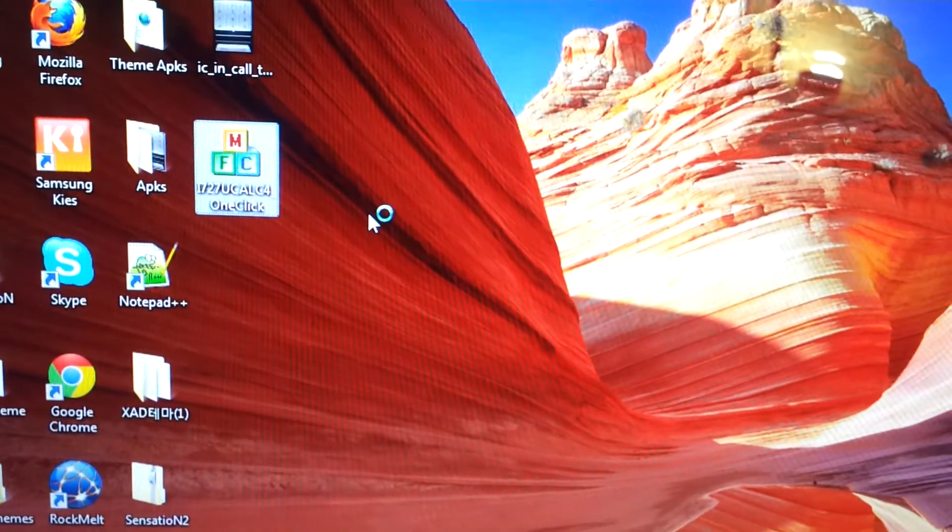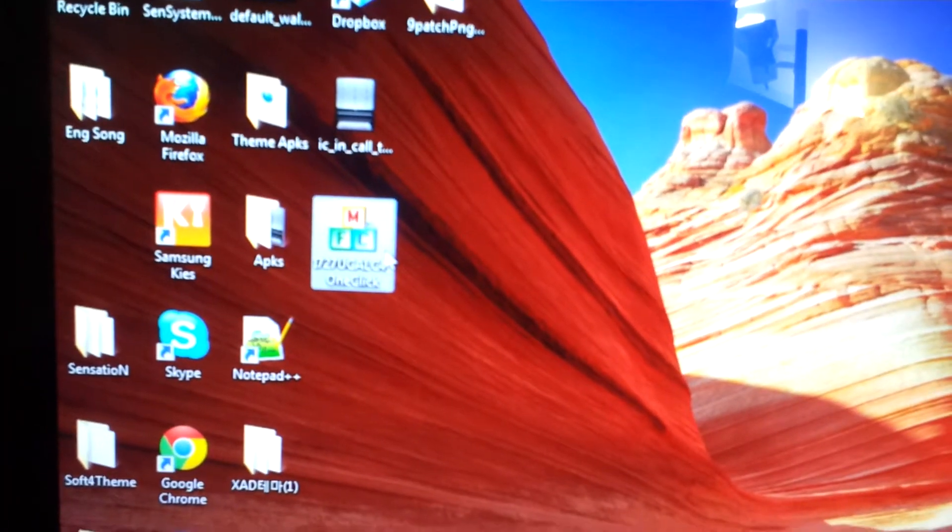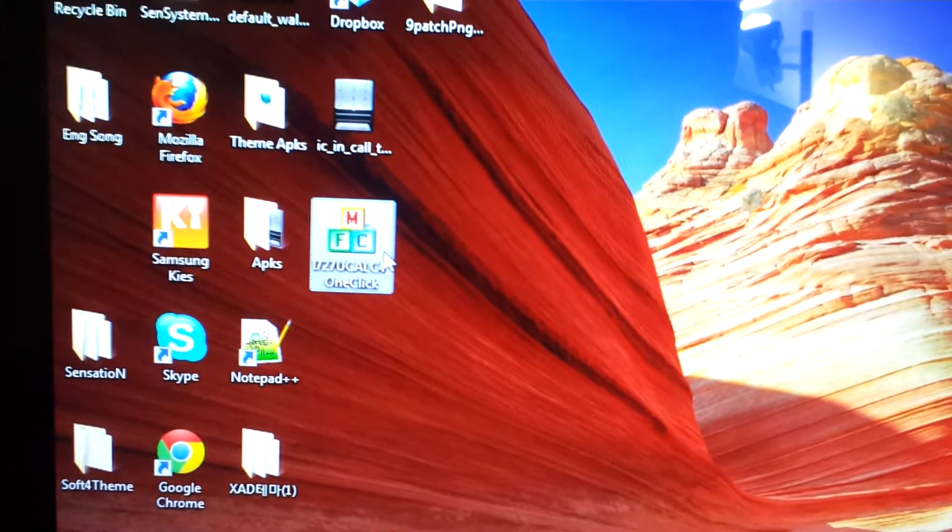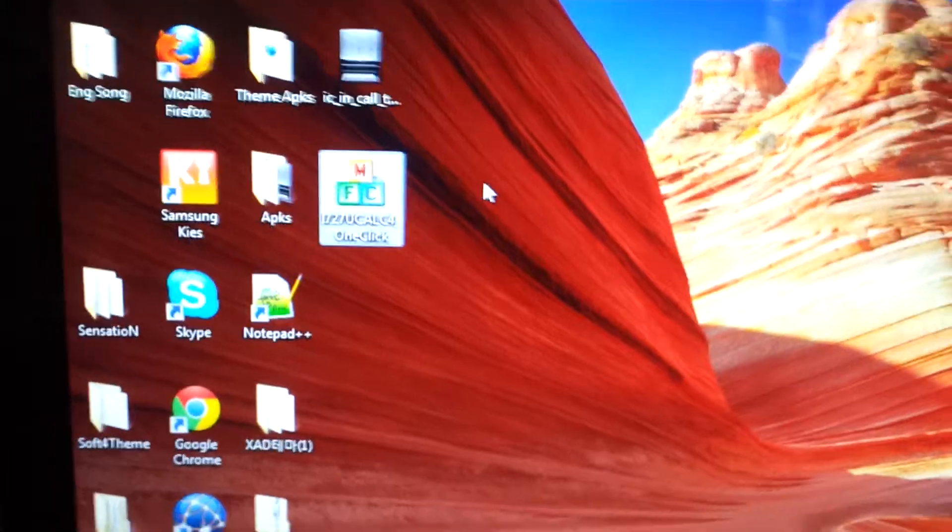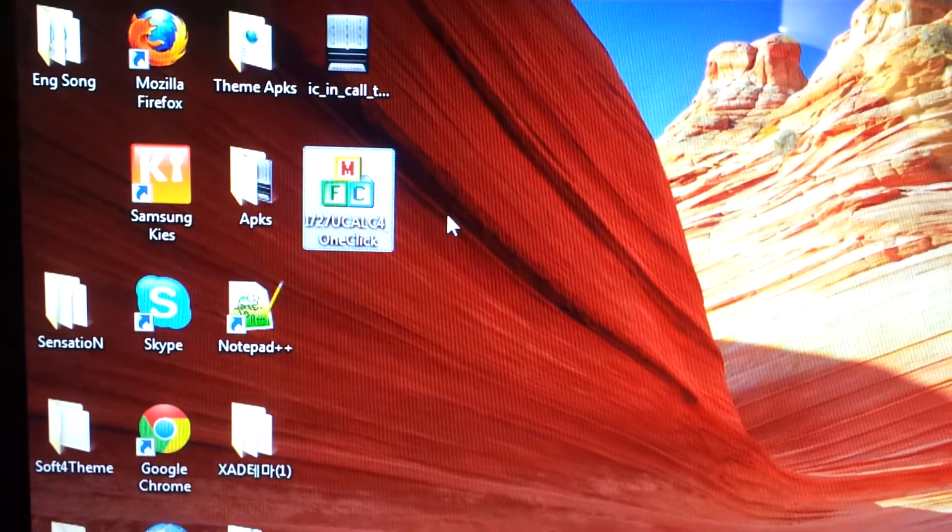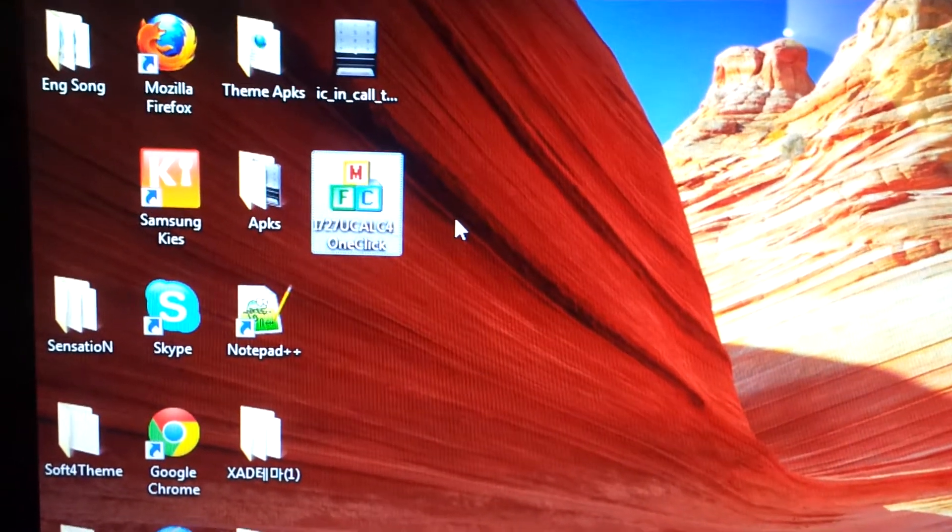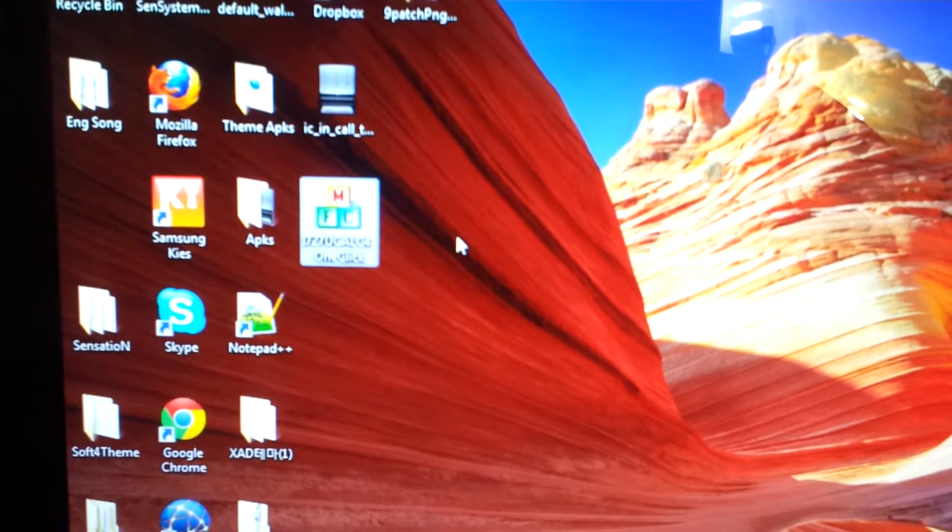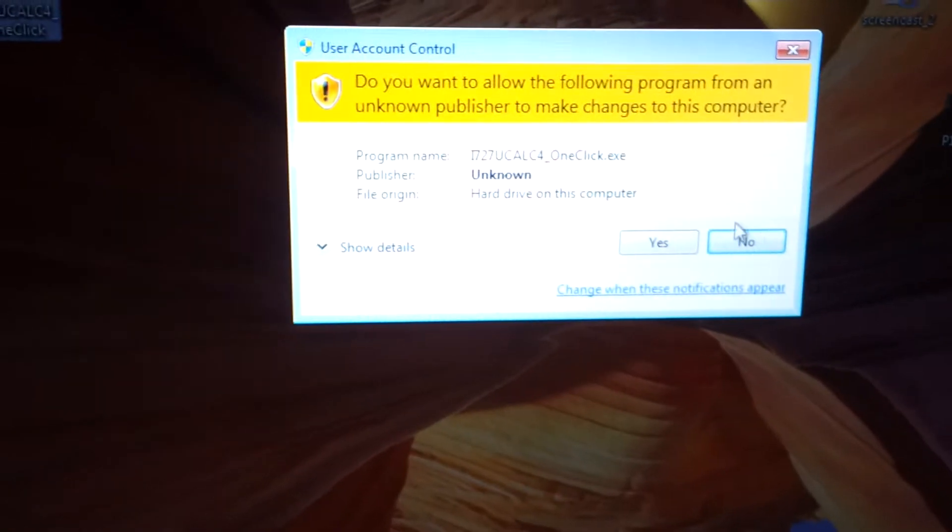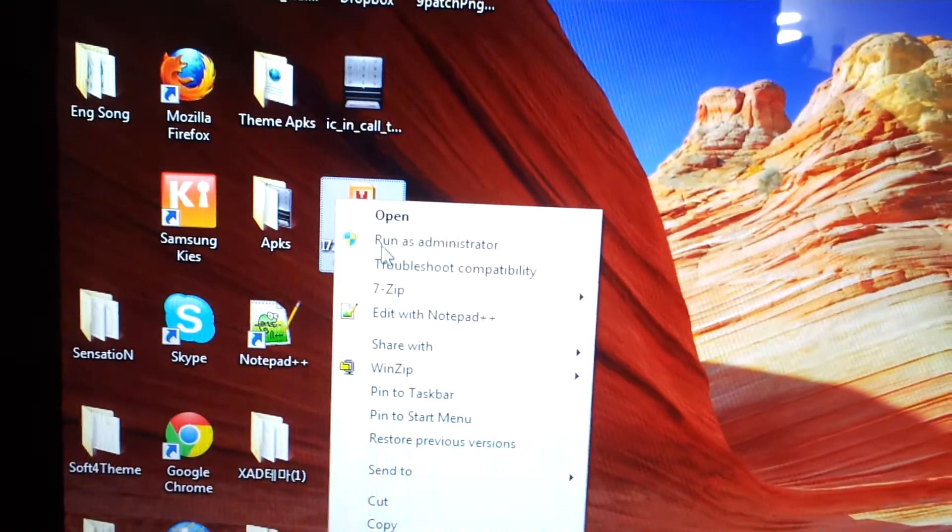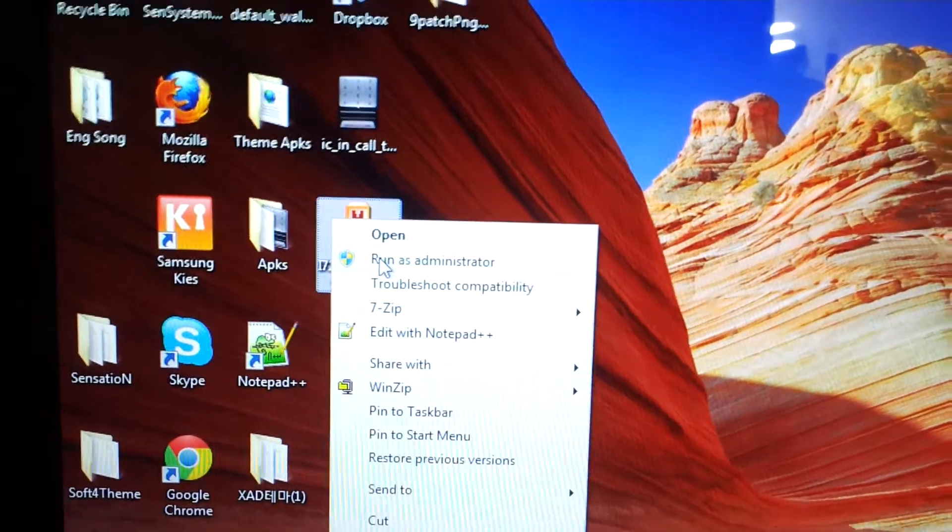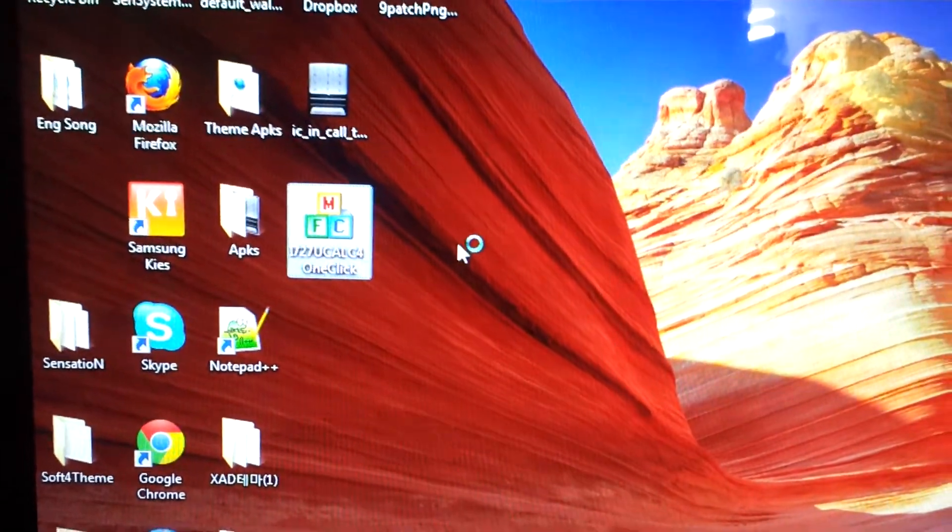My computer just hung on me. Okay, I'm getting some warning, cancel. Alright, just press run as administrator, let it load right here.